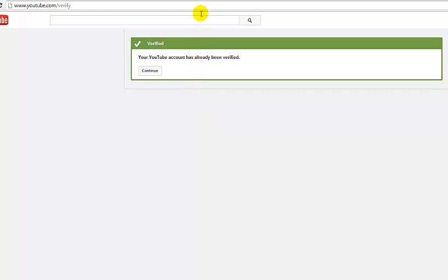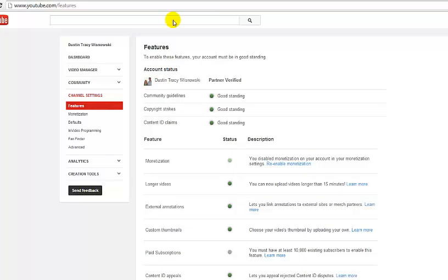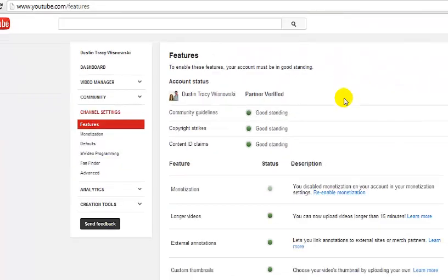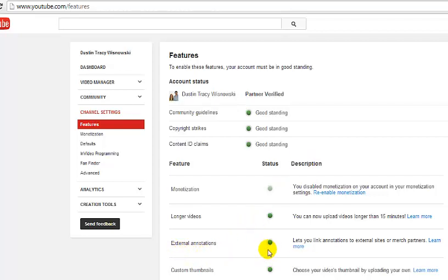Once you've verified your account, the next thing you need to do is make sure you're in good standing. Go to youtube.com/features and that will give you all that information. As long as your three account status guidelines show good standing, you will be allowed to do external annotations — they'll show a green light down here. If you show good standing after verifying but your external annotations aren't green yet, just log out, log back in, refresh the page, and that usually solves the problem.